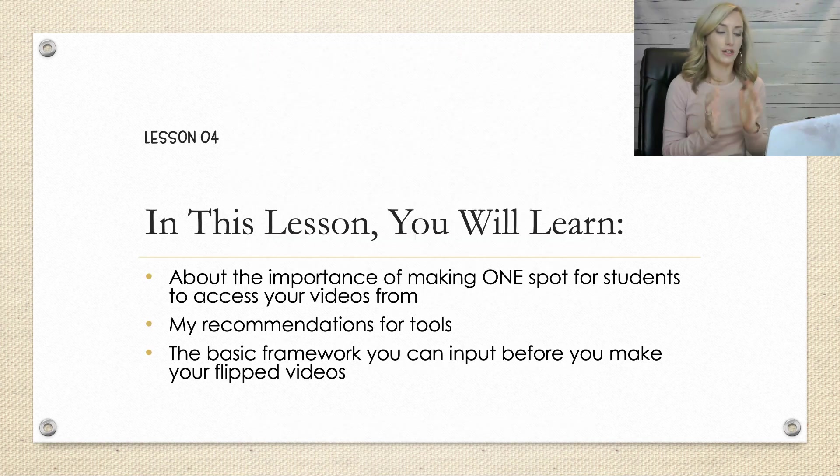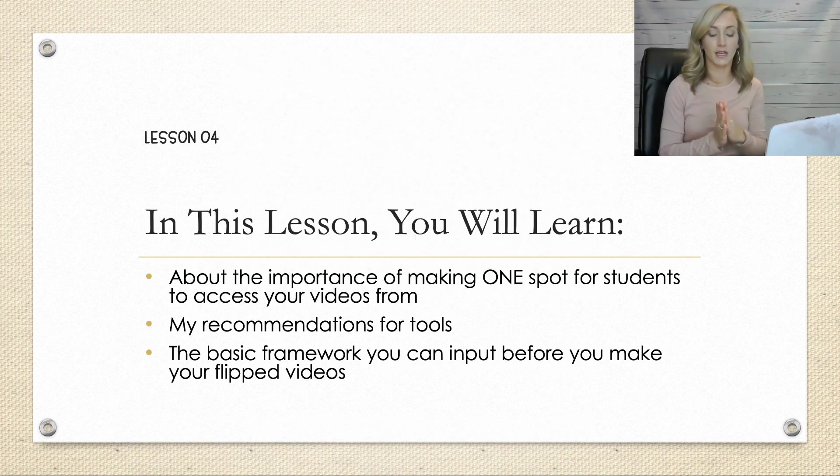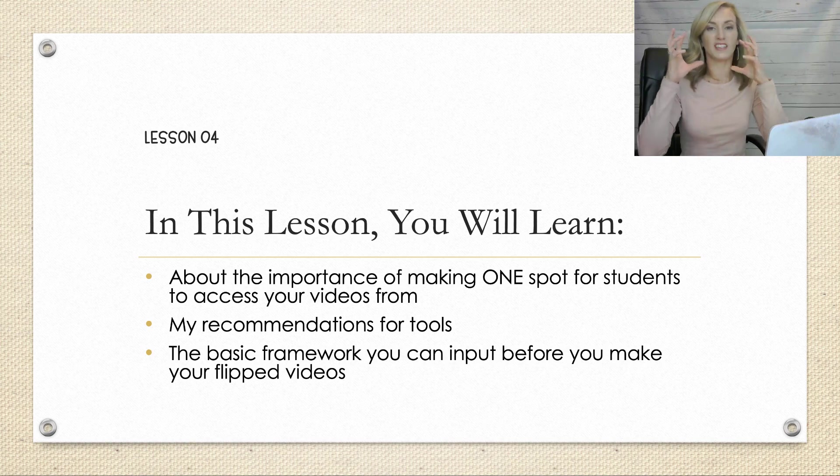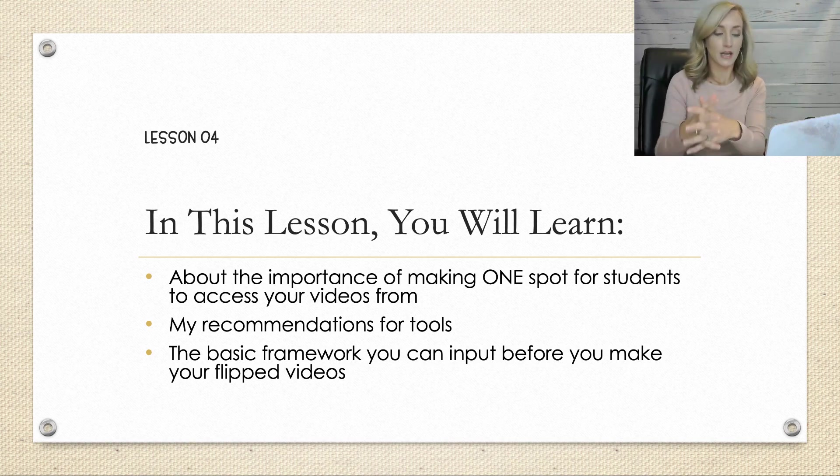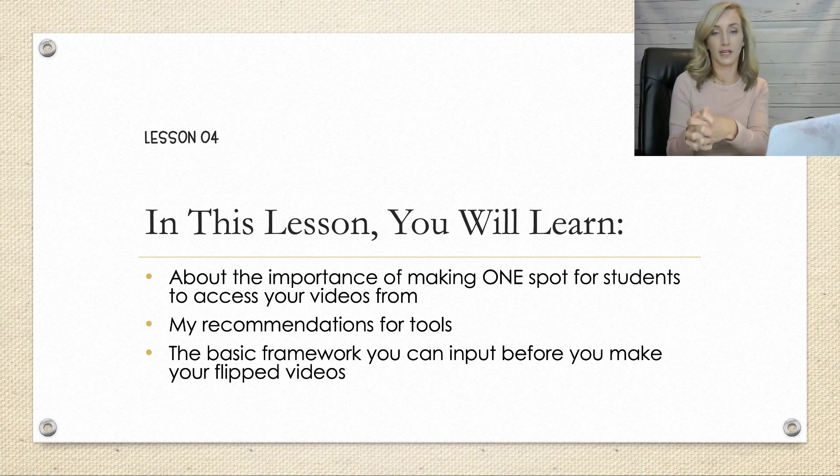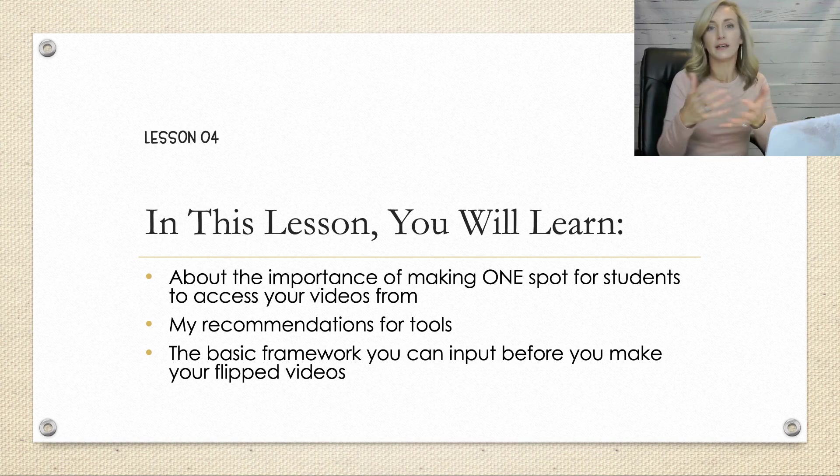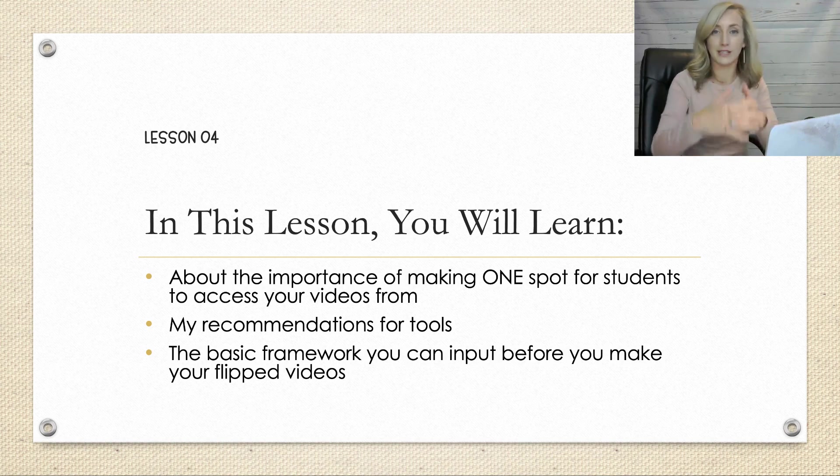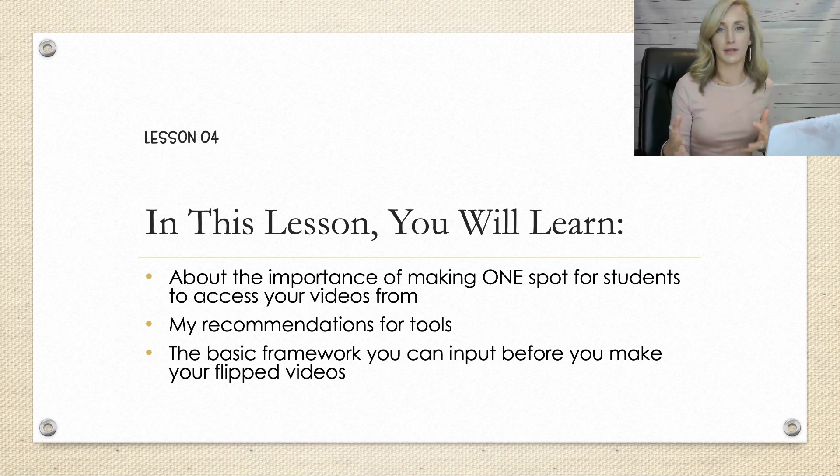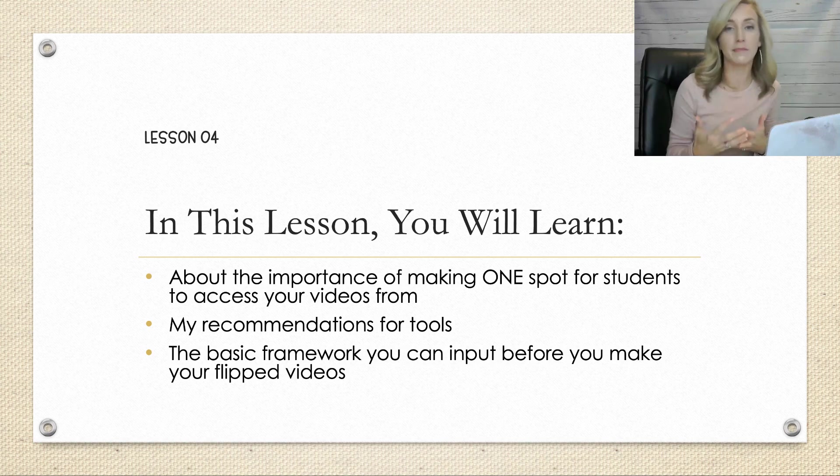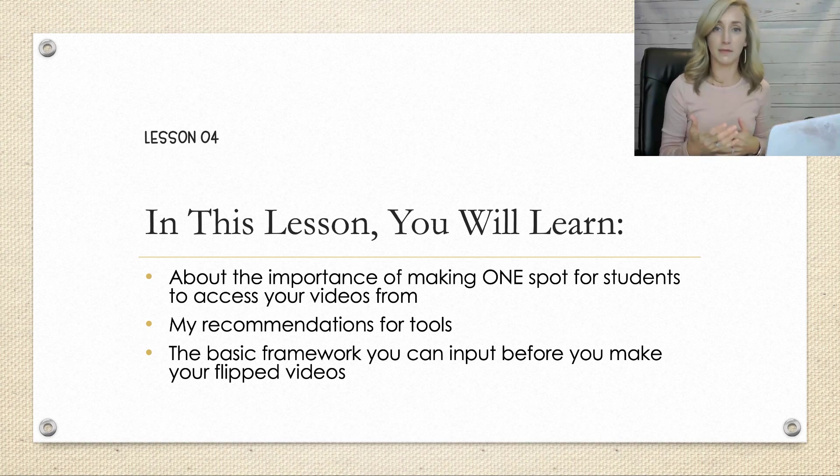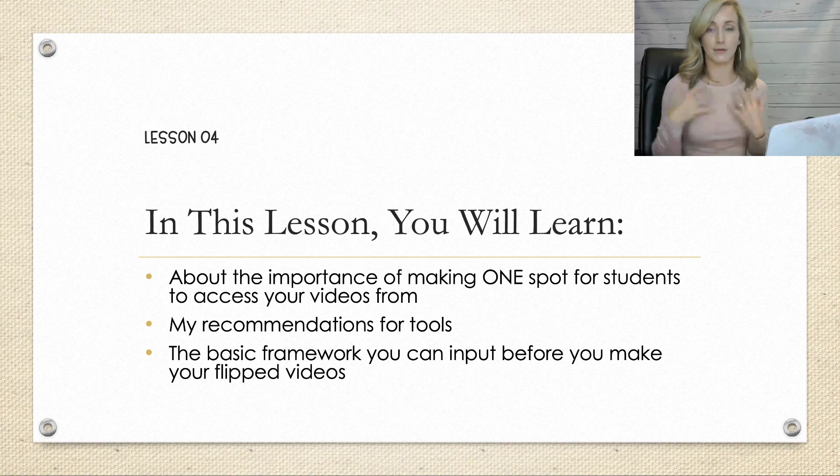So in this lesson, you will learn about the importance of making one spot, one place for students to access your videos. And that really is, of course, online. And that's what I mean here by a place or a home for all your flipped classroom videos. That could be your website, your learning management system. In my case, it was always a Google site.